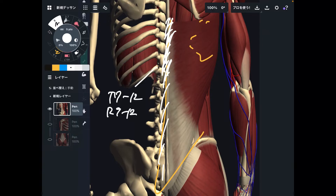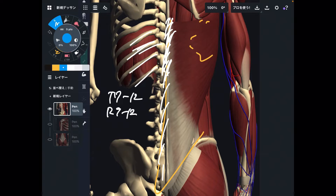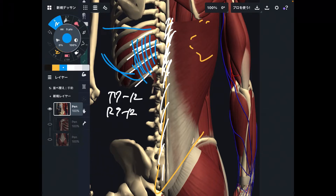Fibers attach to rib 9 through rib 12 — so rib 12, 11, 10, 9. Imagine latissimus dorsi runs like this, and part of the fibers attach to rib 9 through rib 12. It's already a wide origin.